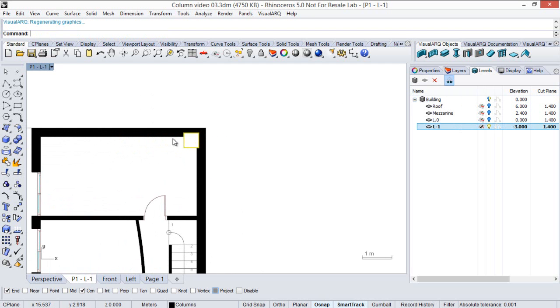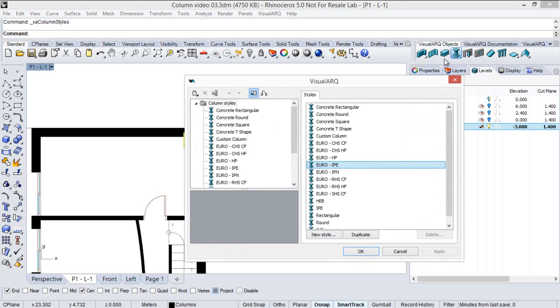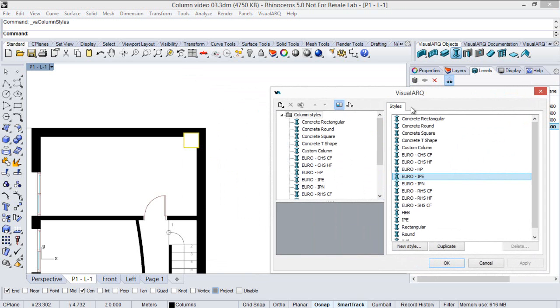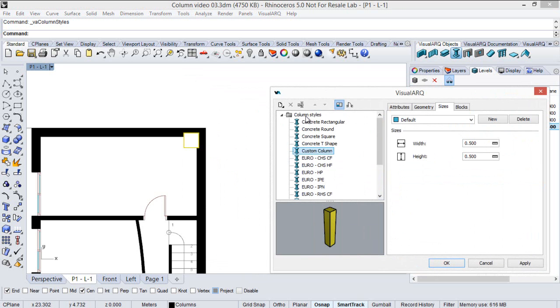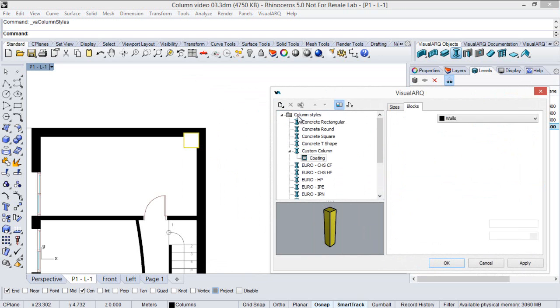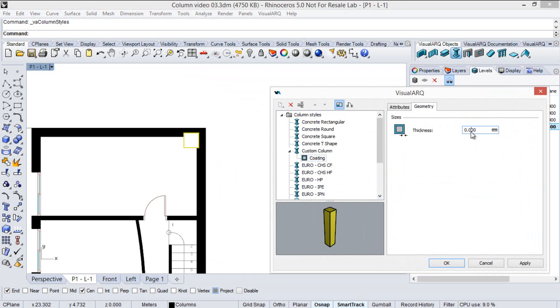And the same if we add a coating component to this column. So back to the column styles, we select this style and we are going to add here a coating component. So we specify some thickness and click apply to see the changes.